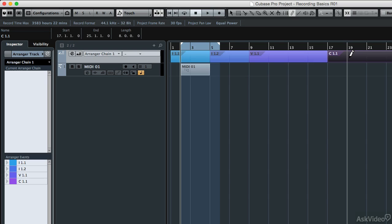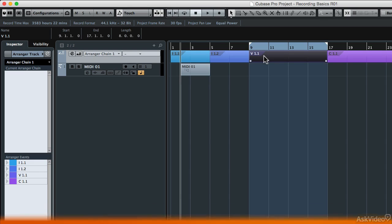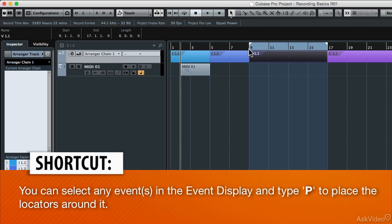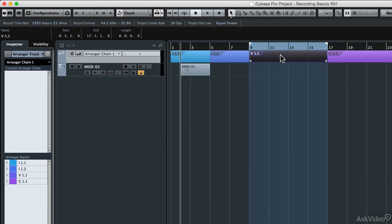Let me show you how this works. I'm going to come up here to my toolbar and select the object selection tool, which is my standard tool. Then when I click on one of these segments on the arranger and type the P key on my computer keyboard, watch what happens. Boom! My left and right locators go right around that region.